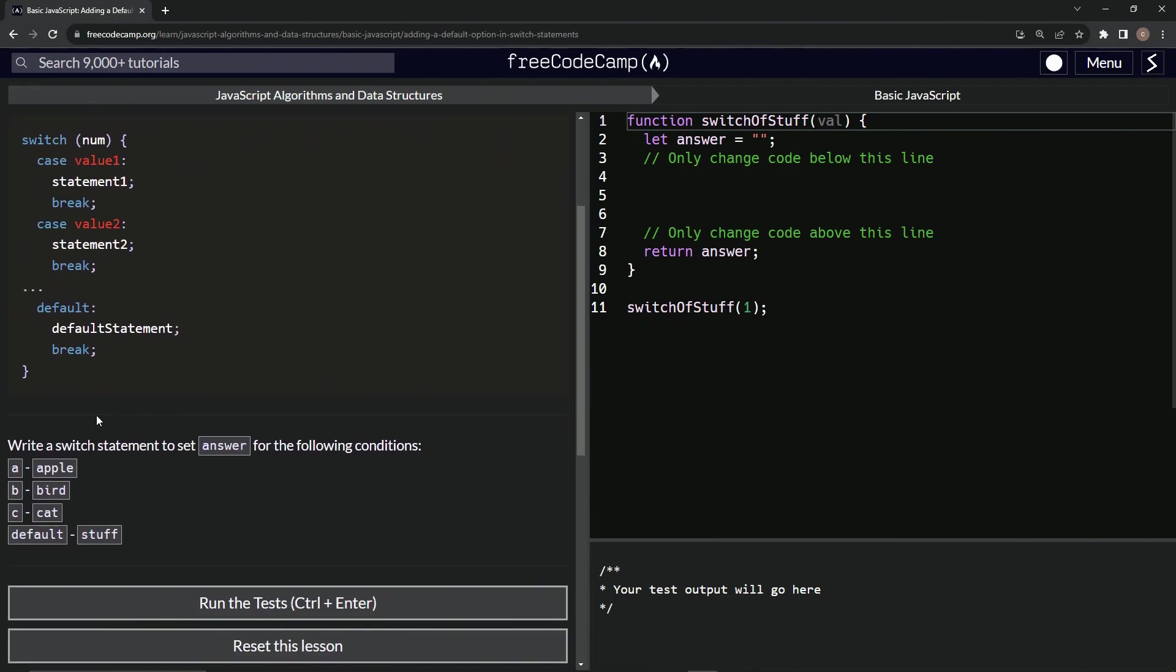So now what we're going to do is write a switch statement to set answer for the following conditions. We'll have a, b, and c, apple, bird, and cat. And then we'll also have a default down here that's going to say stuff.